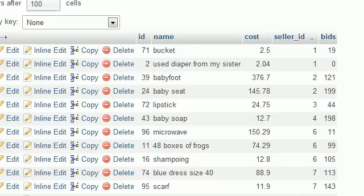Welcome to your 22nd MySQL tutorial. In this lesson, I'm going to be talking about one of the coolest, most important, and powerful features of MySQL — how to join together tables.